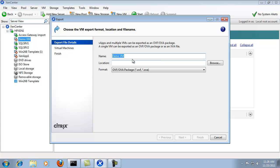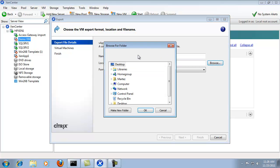Now it's going to ask us for a name. Demo VM is fine. The location is stored with the file. We can hit browse. For this example, I'll just store it on the desktop.